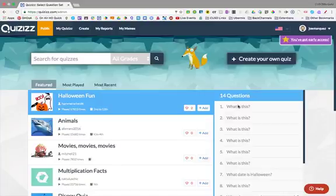I want to show you an awesome feature that Quizizz has that not a lot of people know about. You can come in here and create a quiz like normal.